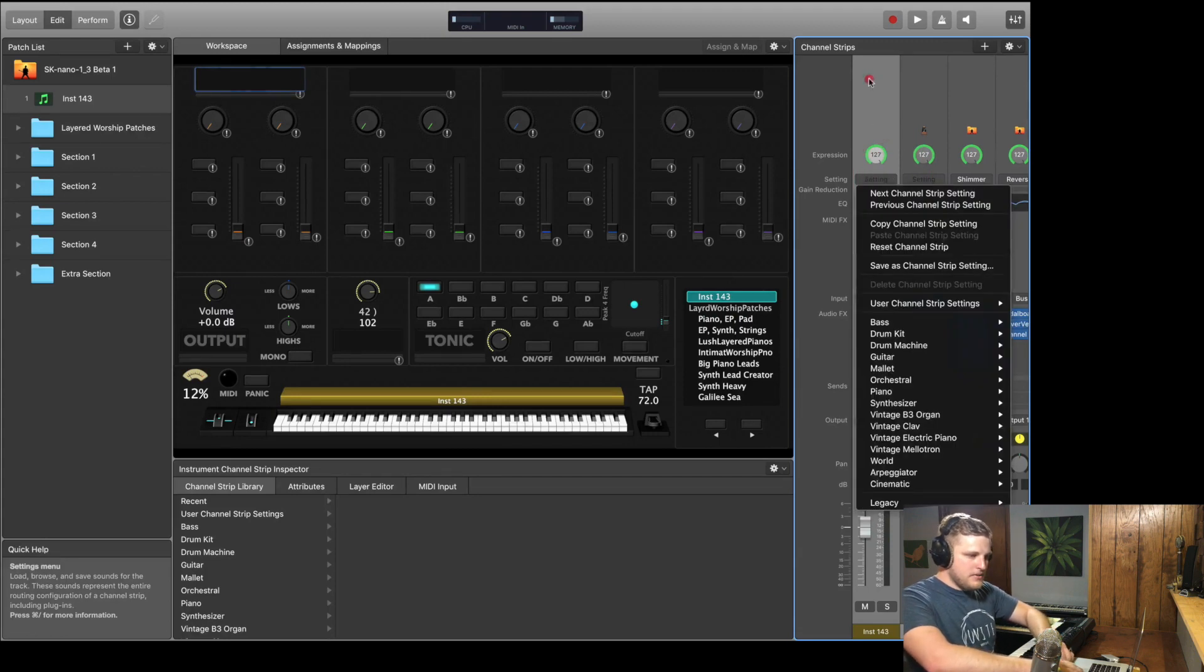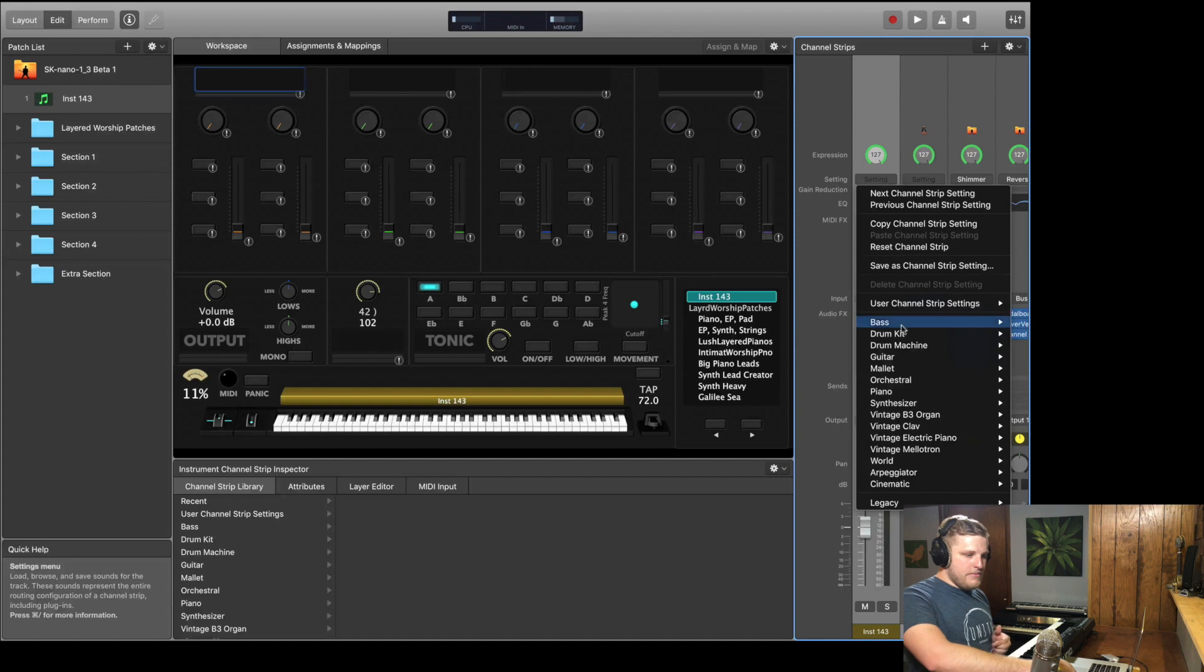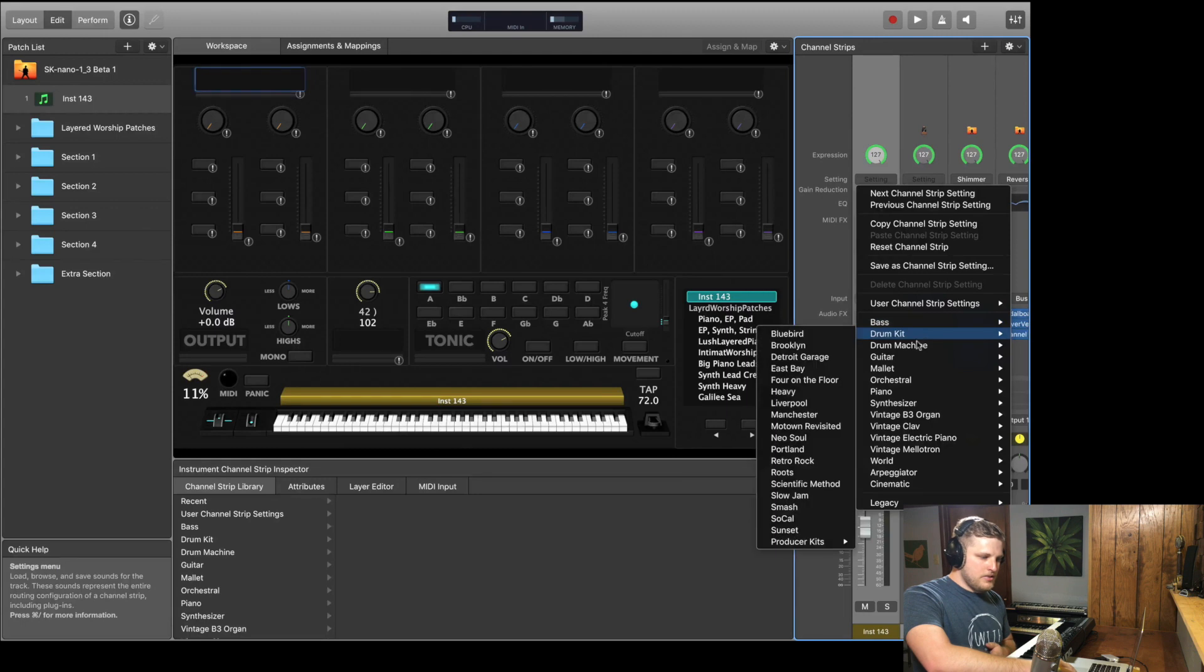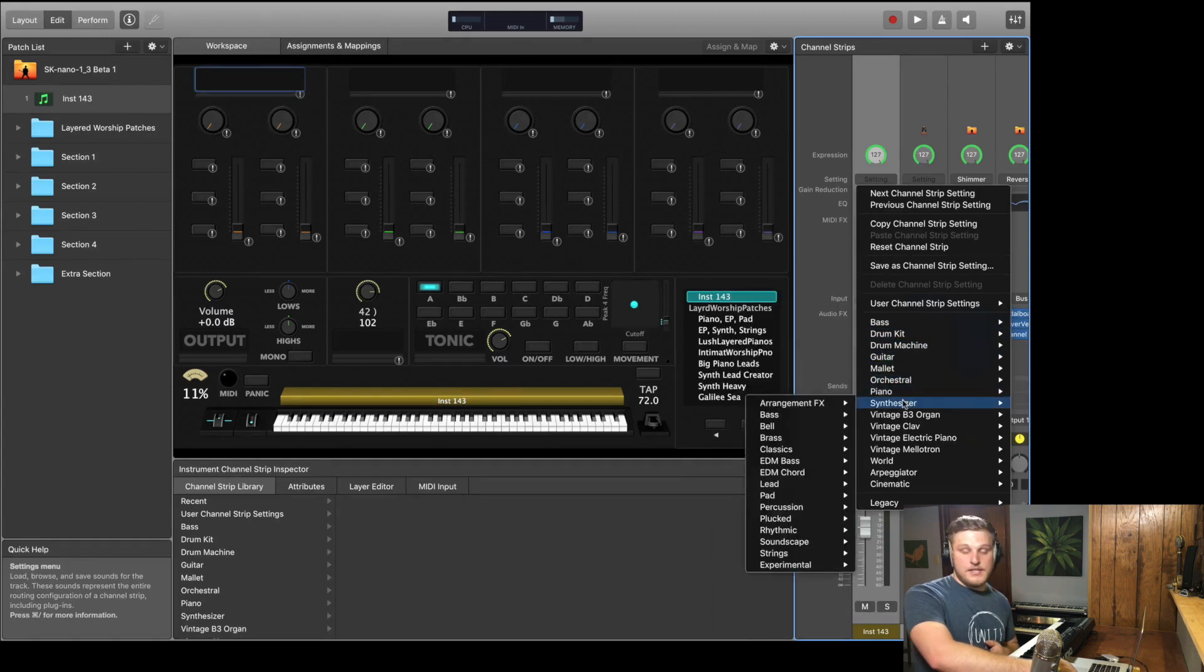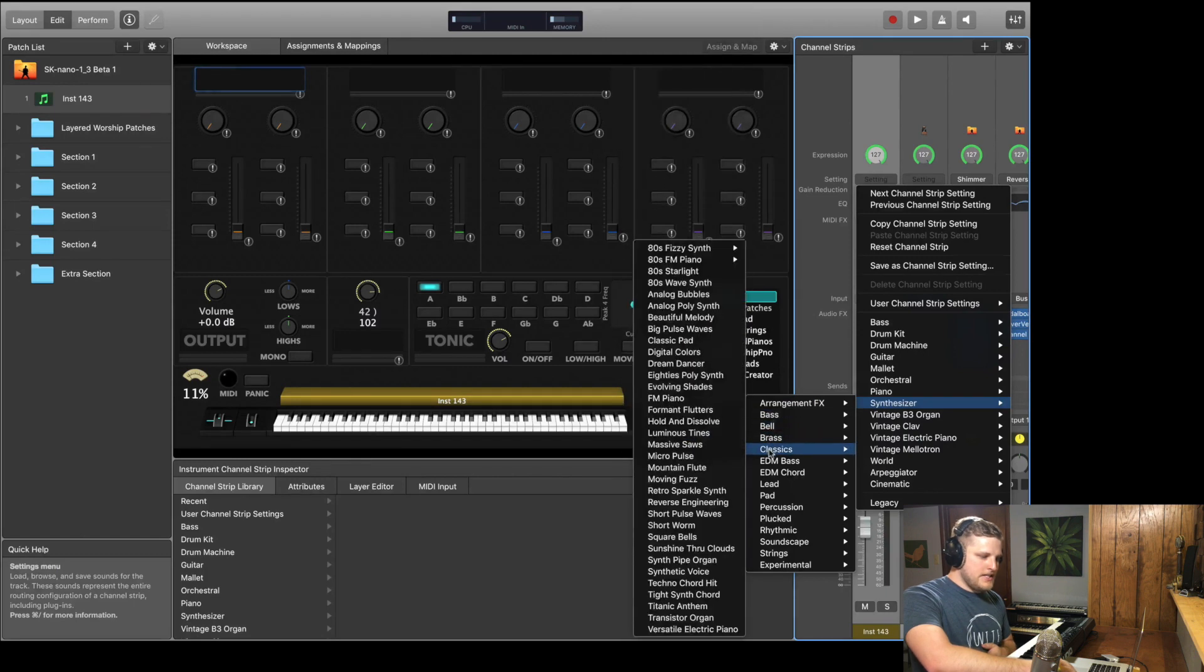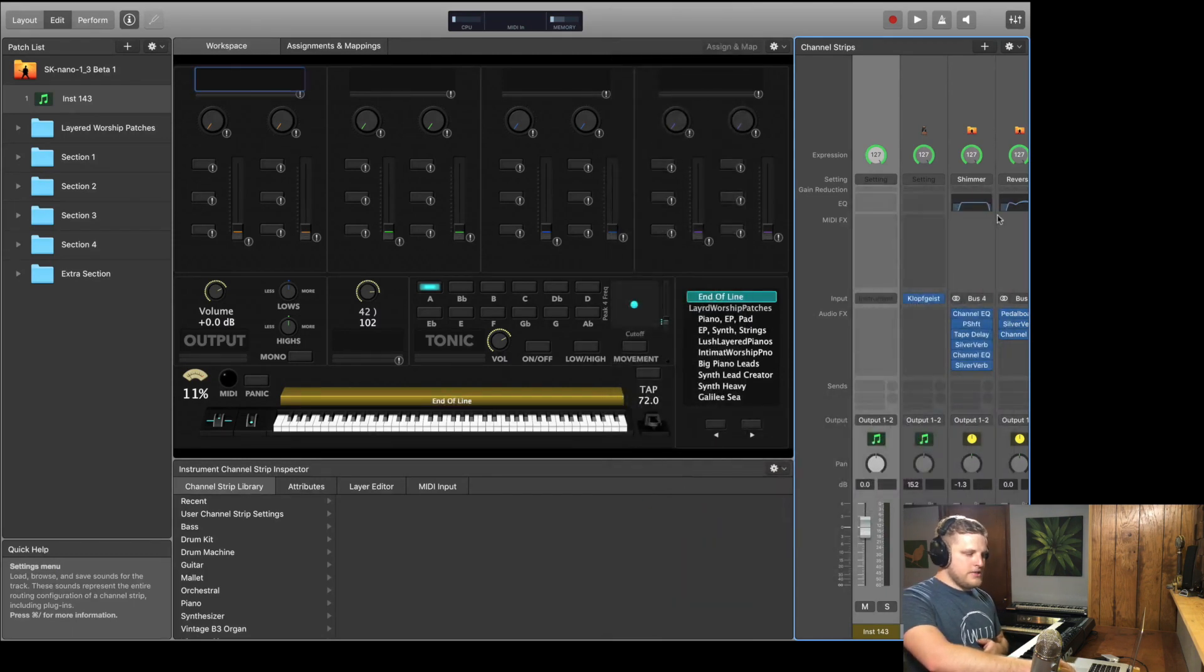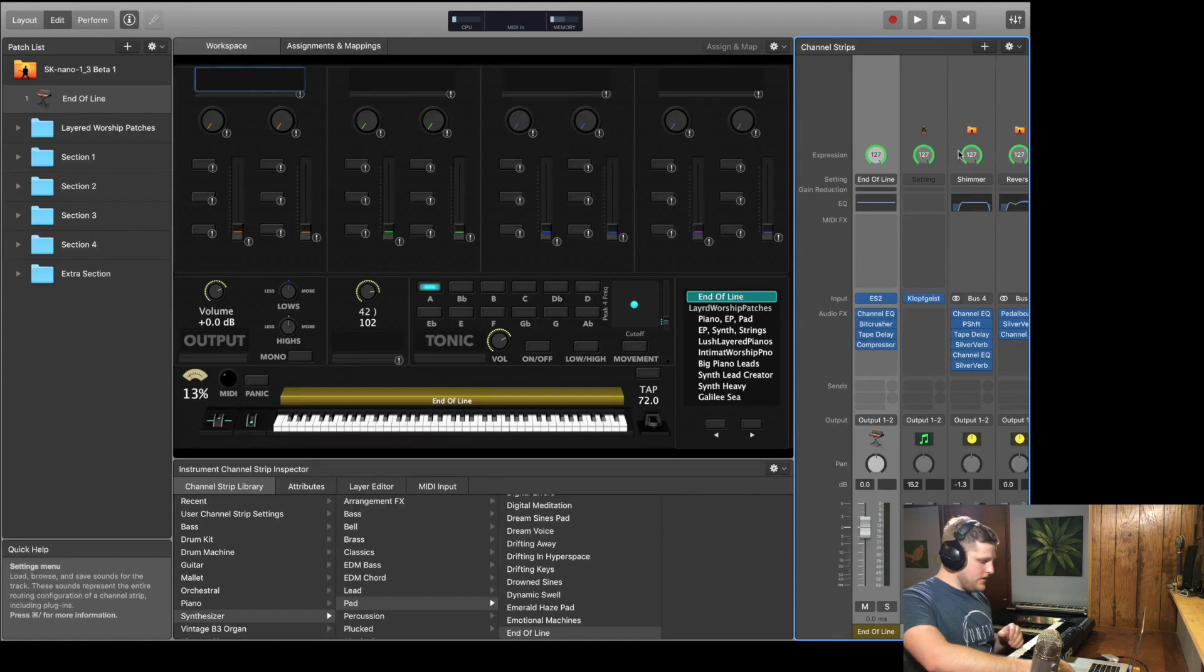Alright, so now I'm going to show you how to access the channel strip presets. You just click on the setting area up here at the top. You see where it says setting, right there. And from here you have a dropdown of all of the different channel strip presets you have available to you. And so there's quite a few in here, especially when you get into the synthesizer tab. They're all itemized by type of sound. So there's all sorts of different channel strip presets. So when you select one, it just takes MainStage a second and it loads it up.